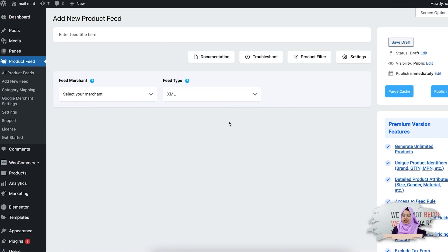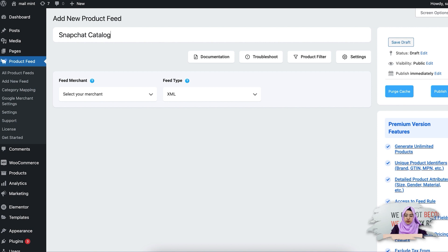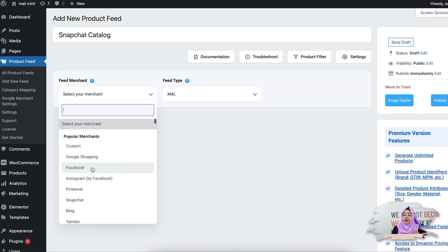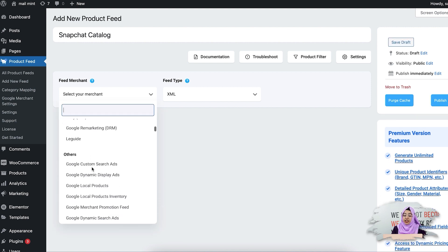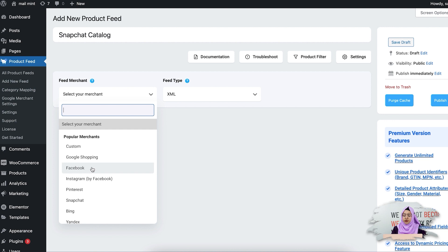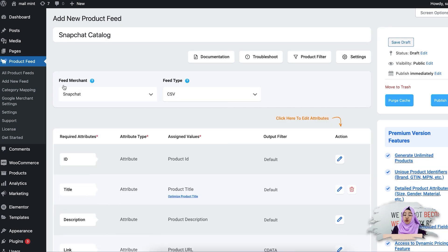To create a new feed, click on the Add New Feed option — it will take you to the feed creation page. First, I'm going to set a feed title here, so I'm just naming it as 'Snapchat Catalog'. Now this is the feed merchant dropdown. If you click on this, you'll see the marketplaces listed below. Since we are creating a feed for Snapchat, let's select Snapchat.